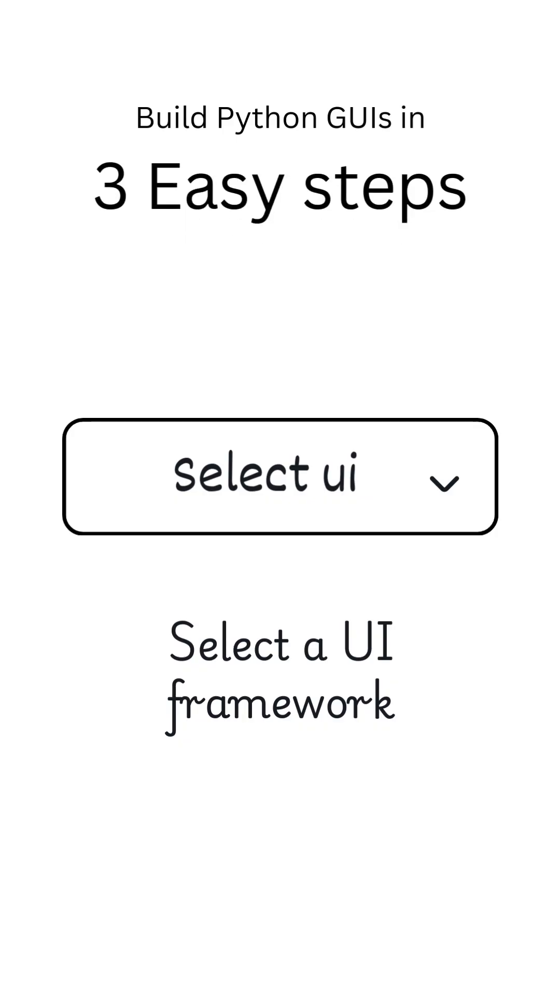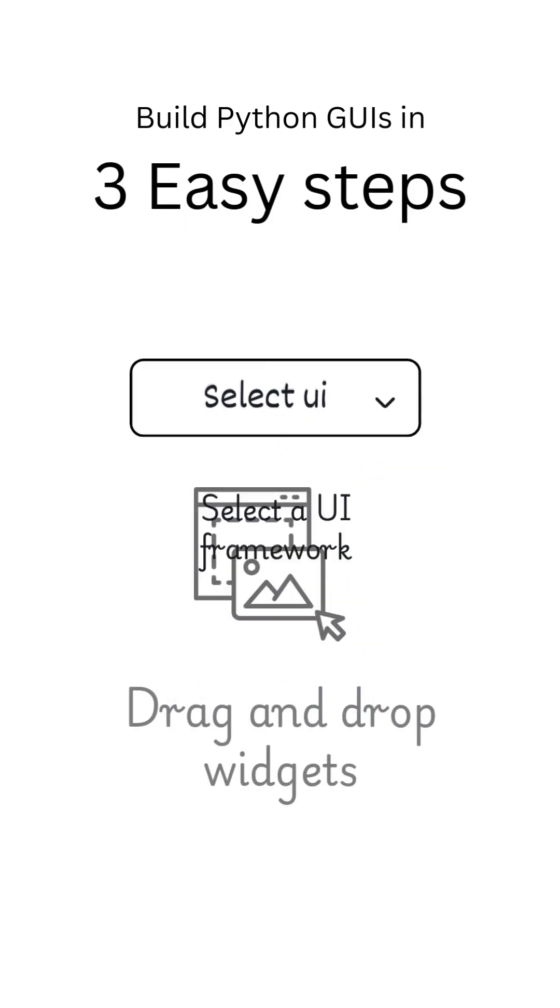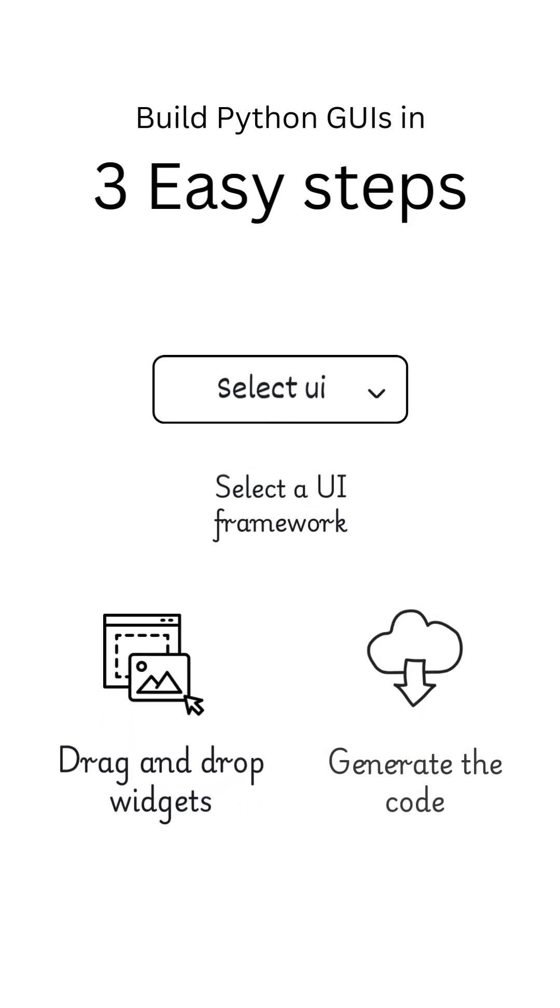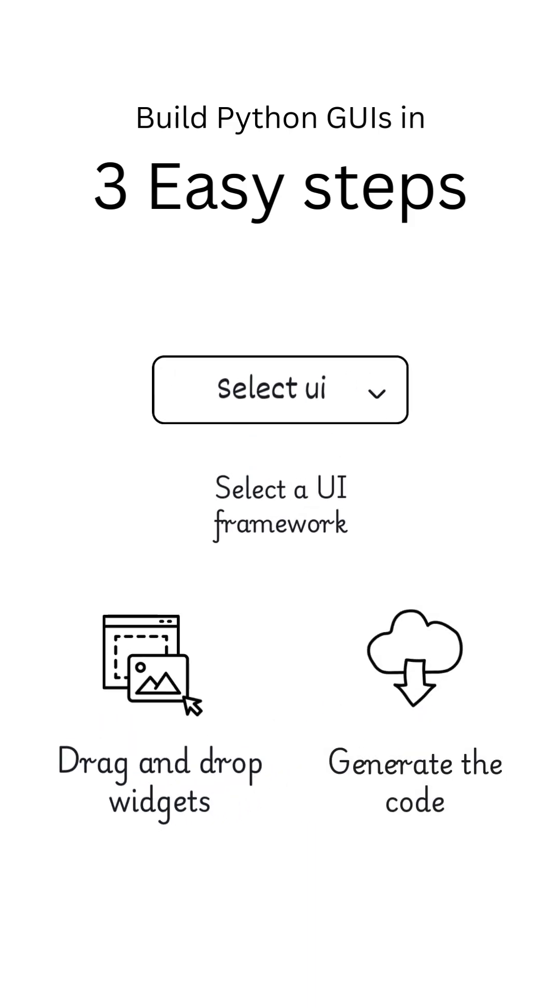Using this tool is pretty straightforward. Select a GUI framework, then drag and drop widgets to Canvas, and then export your code.